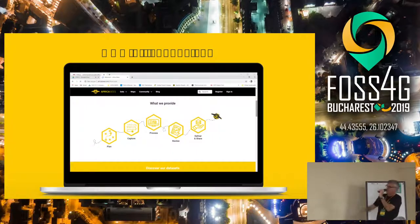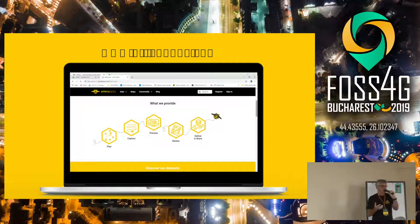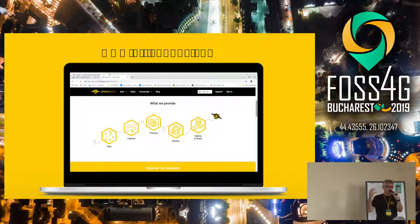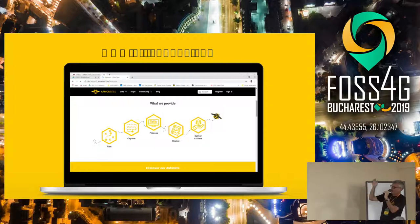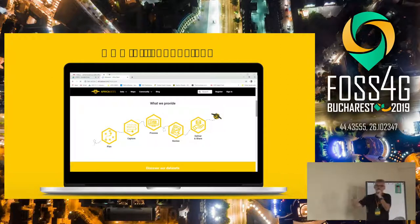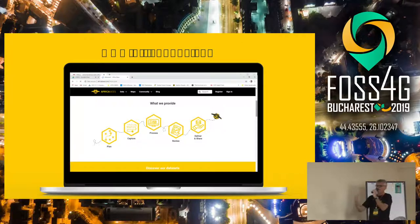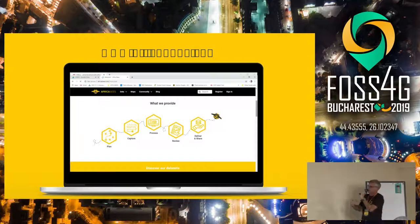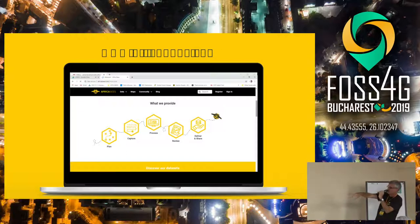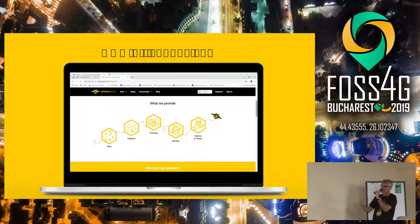So what do we do? We've set up the whole thing on GeoNode. The reason we wanted to use GeoNode was because it has the whole built-in community. People can sign into GeoNode, they can join it, the pilots can join and start talking with each other and sharing information – it's an open community of pilots. We've got all the spatial tools, and what we do is we plan the flights, capture the data, process the data, review the data, and then deliver and share the data.